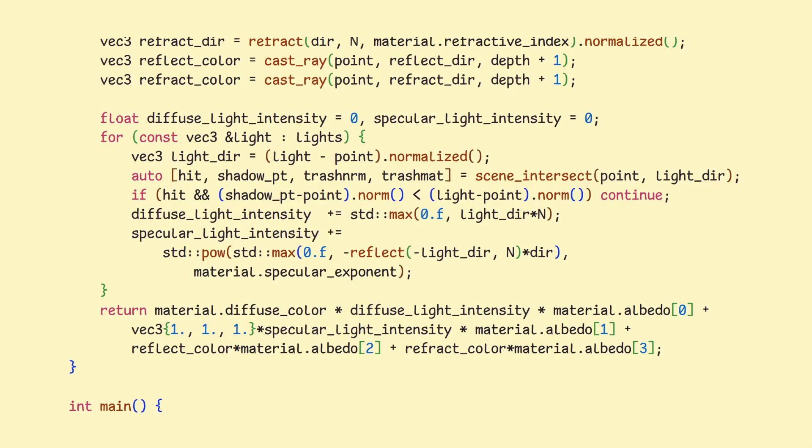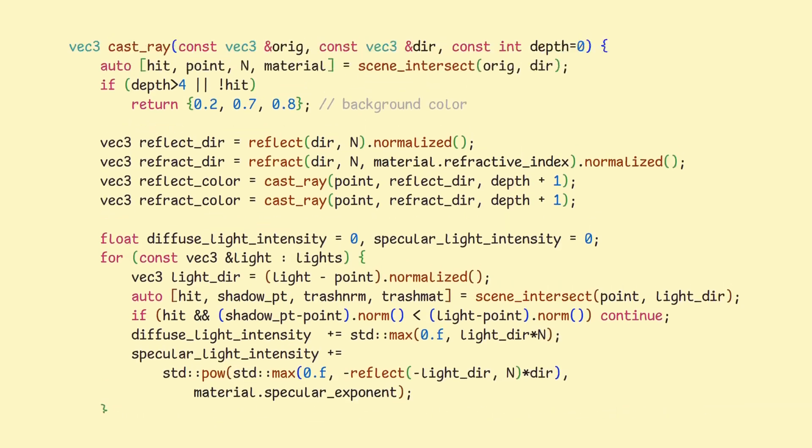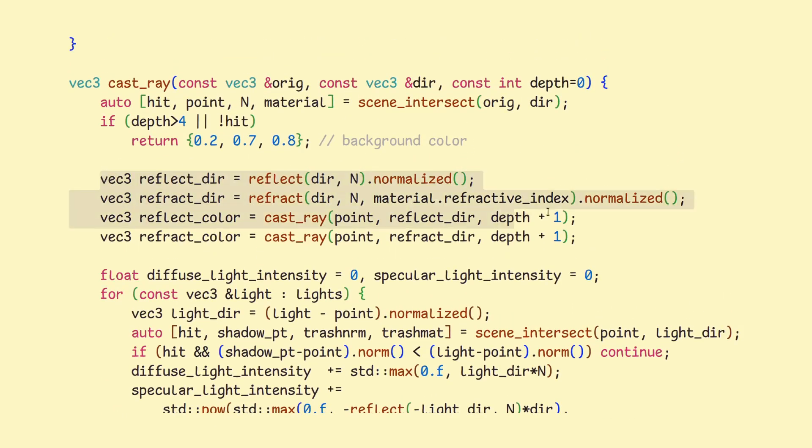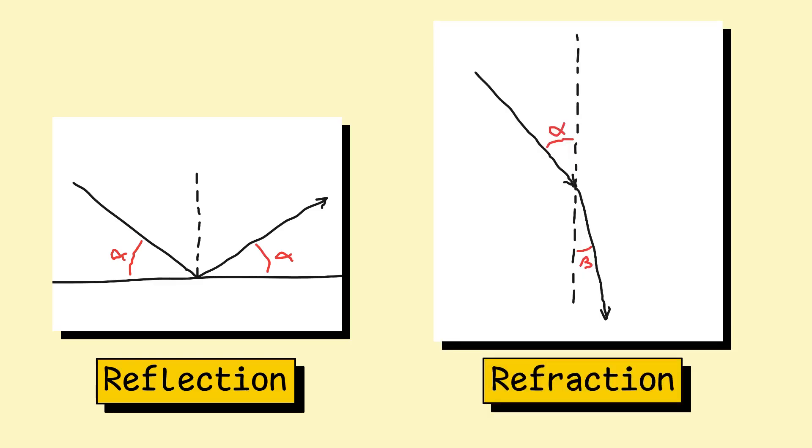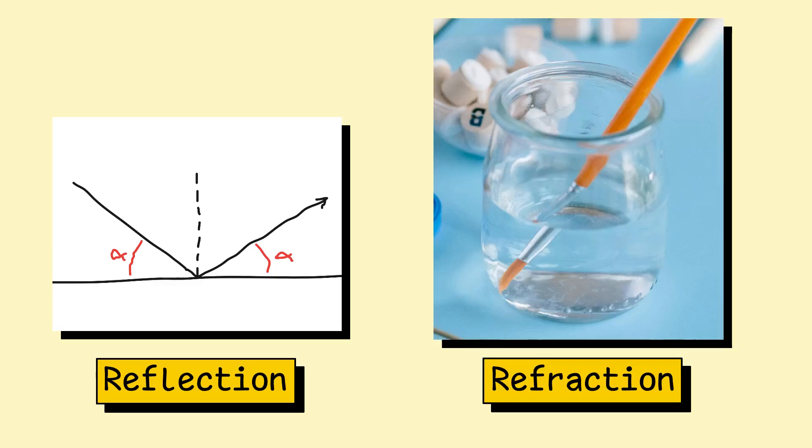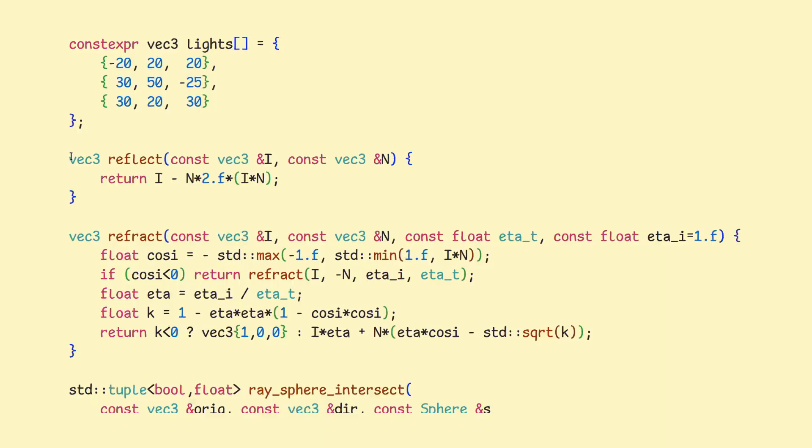There are still two things left for us to handle, and that are refractions and reflections. First, we calculate direction vectors for each of them. Reflection is a direction light takes after bouncing off a surface, and refraction is how light changes direction when passing from one material into another. Think about a pencil in a glass of water, for example.